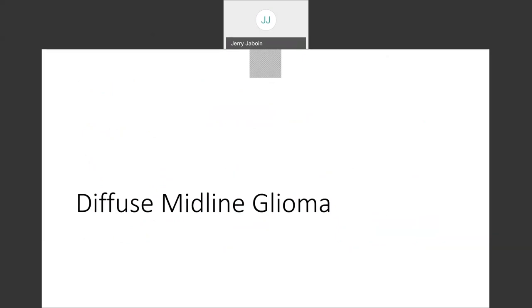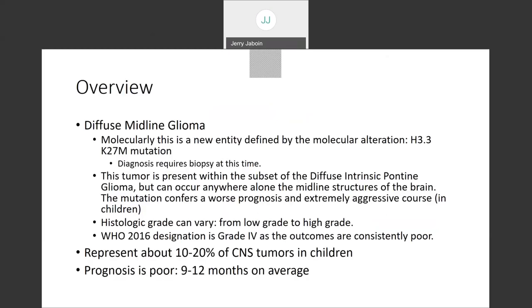Moving to diffuse midline glioma — the other high-grade glioma categorized as glioblastoma. This occurs most often in kids and is characterized by the H3K27M mutation. Because it requires a biopsy to diagnose, without a biopsy you won't be able to get on most trials testing novel agents. The current standard of care — the only treatment proven effective — is radiation. Radiation basically prolongs life, but this disease still confers a horrible prognosis of 3–6 months without radiation, and 9–12 months with it.